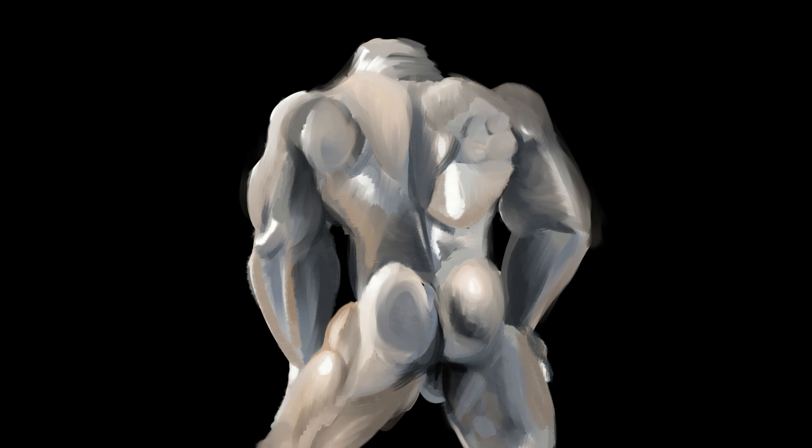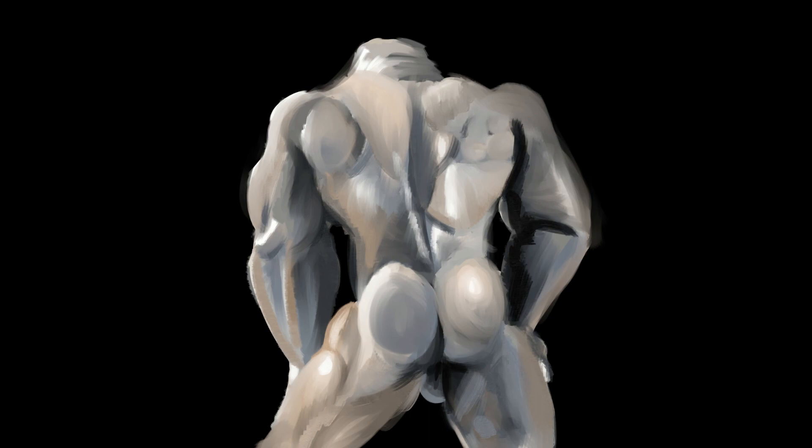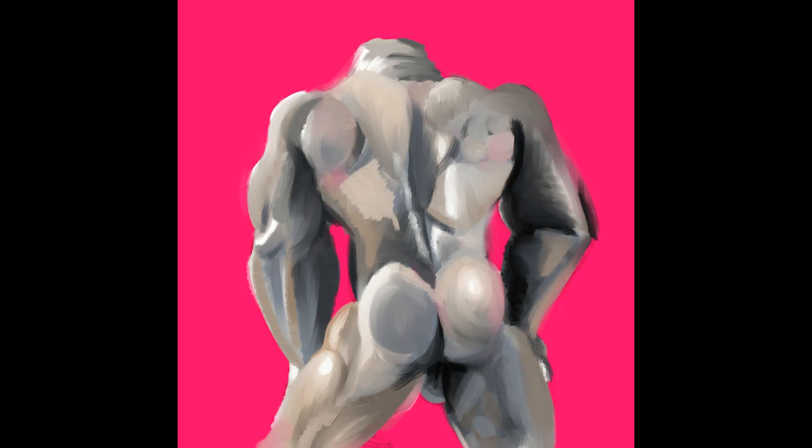These water brushes I just got from Clip Studio Paint. I think they were all free. So yeah, just search around the asset store and you'll have a lot of fun. But that's it, I digress.